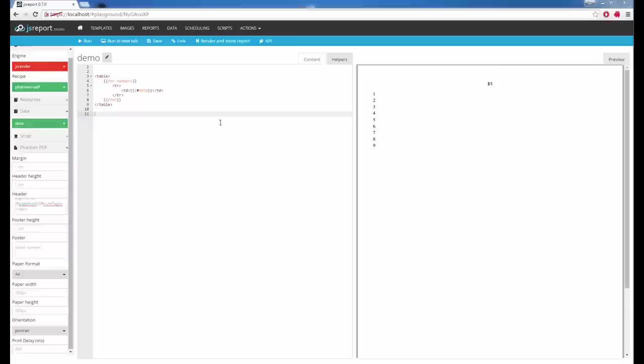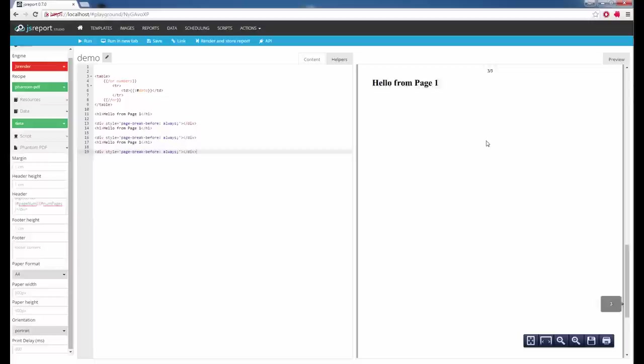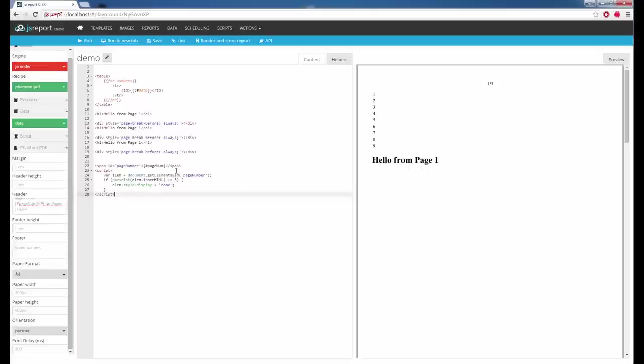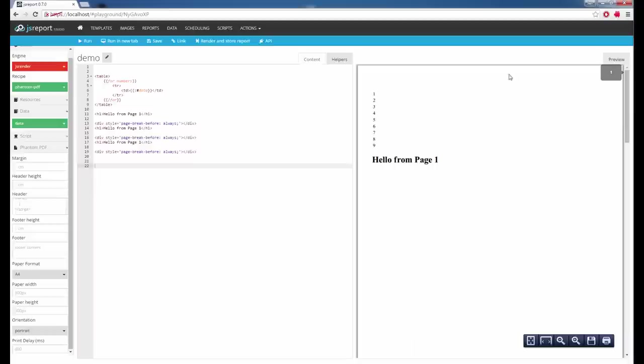I can add more pages to make paging more visible. Note that PhantomJS evaluates all JavaScript you put into the content or headers and footers. So I can write a JavaScript function that skips the first page with paging and starts from the second one. Such a function finds the page number in the header, and if the value is less than or equal to one, it hides it. With this function, it hides paging on the first page and starts on the second. If I add it to the header and run it again, I have nothing on the first page and paging starts on the second page.